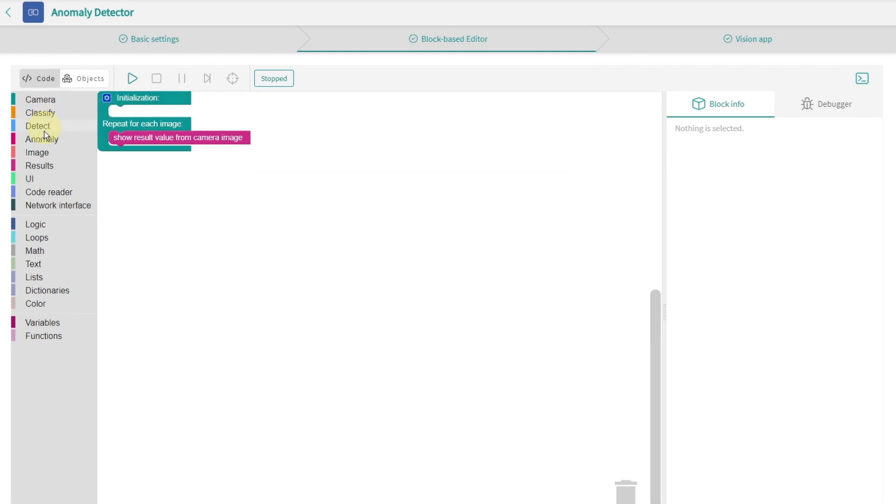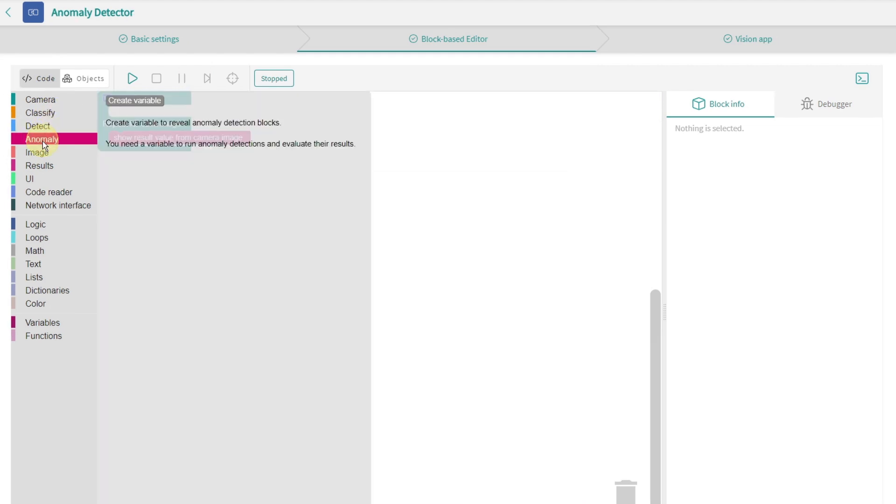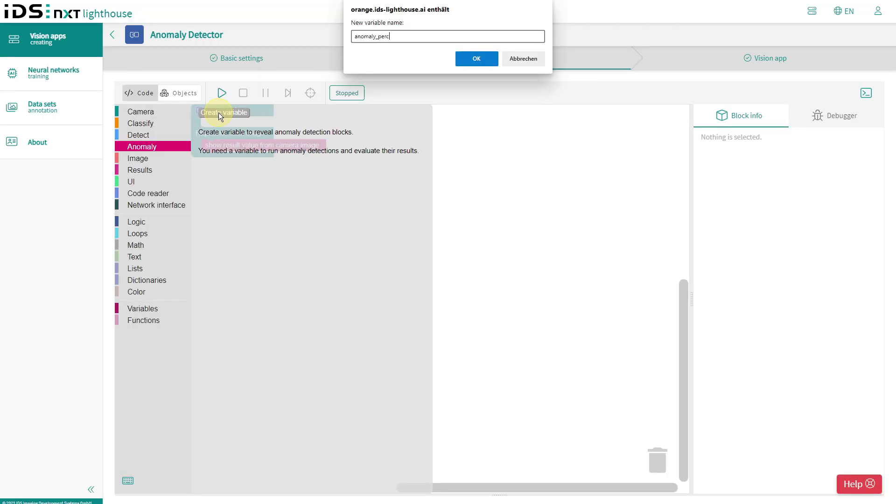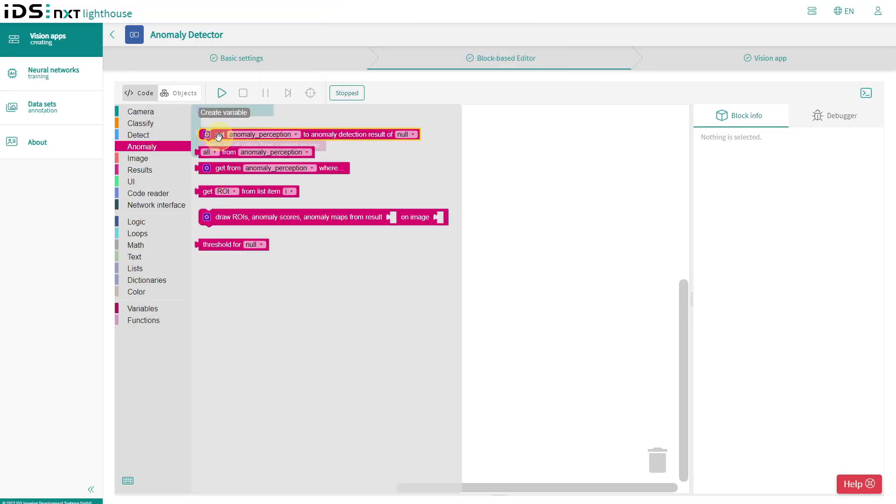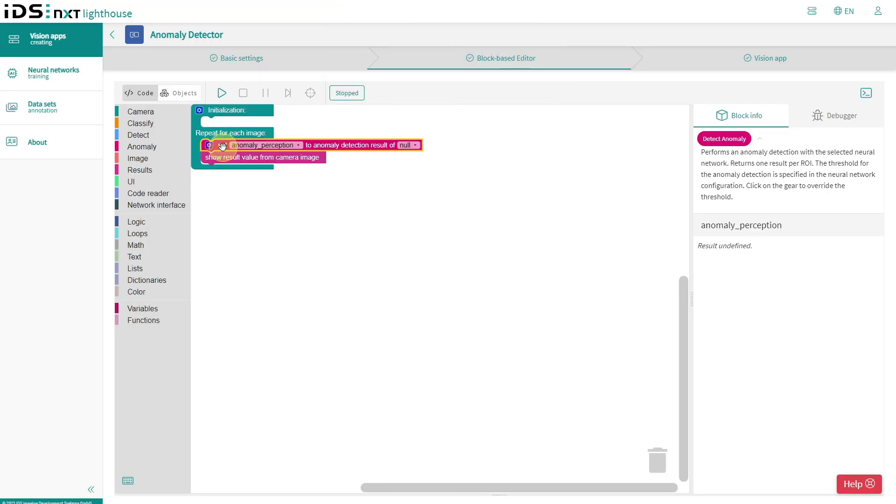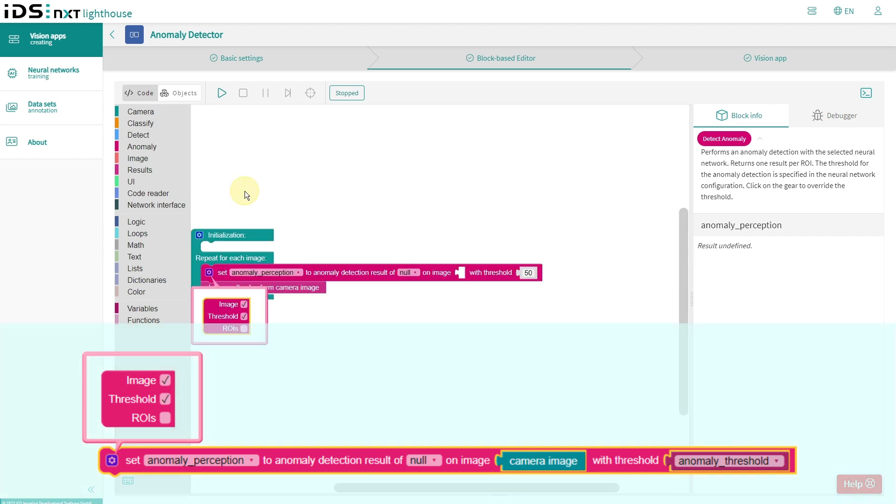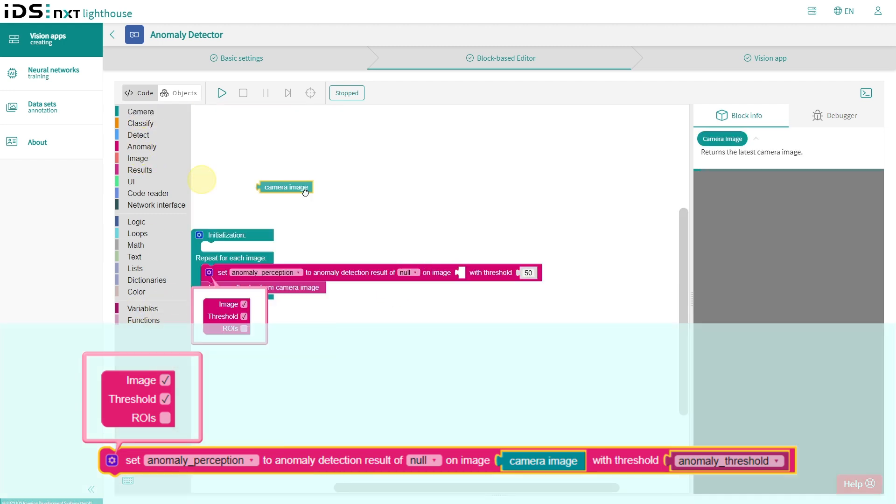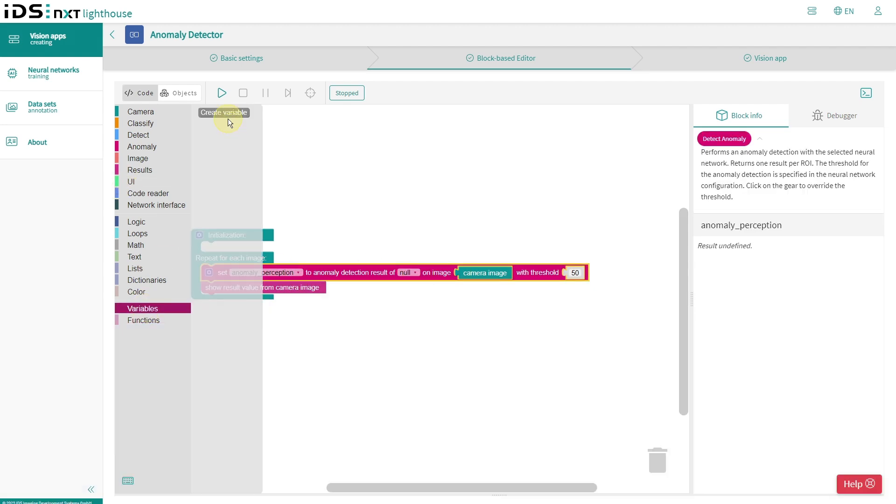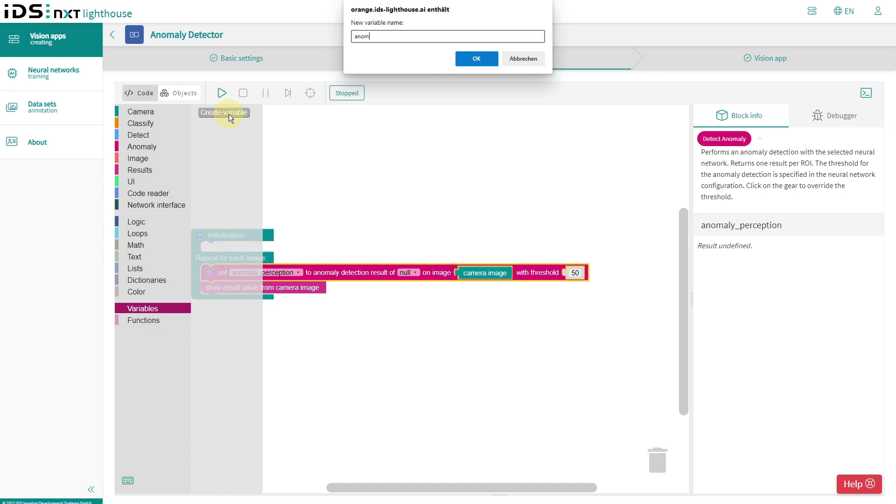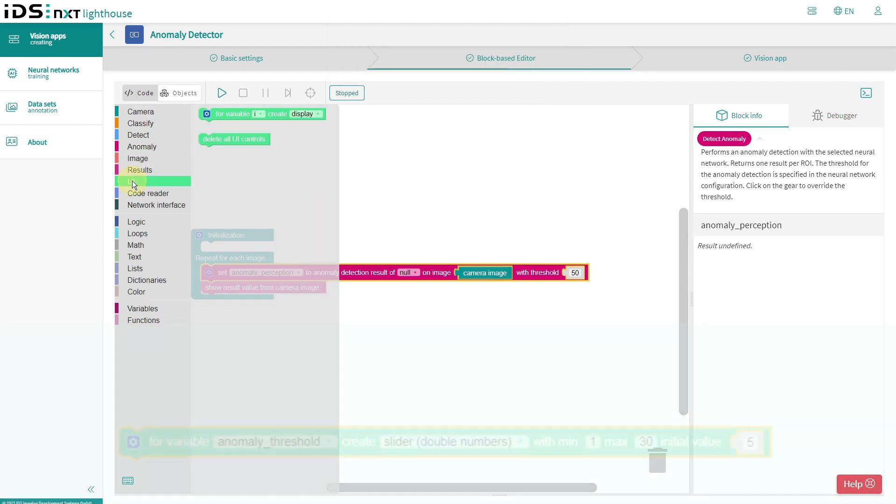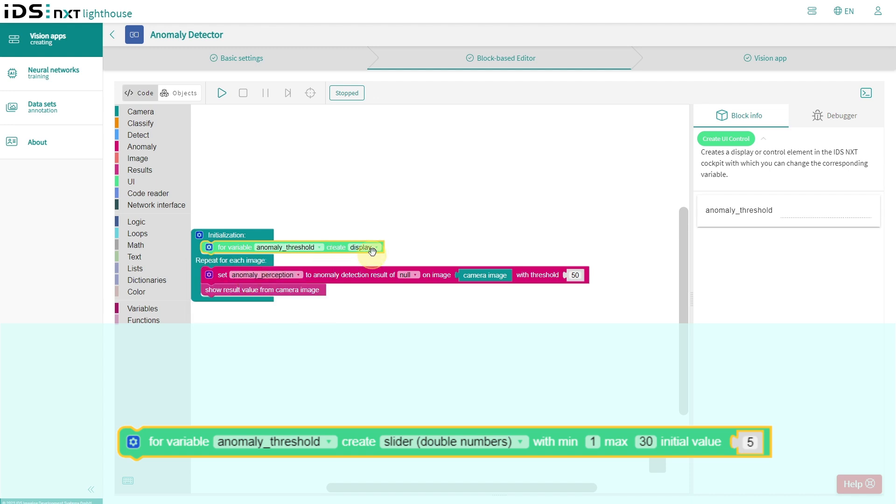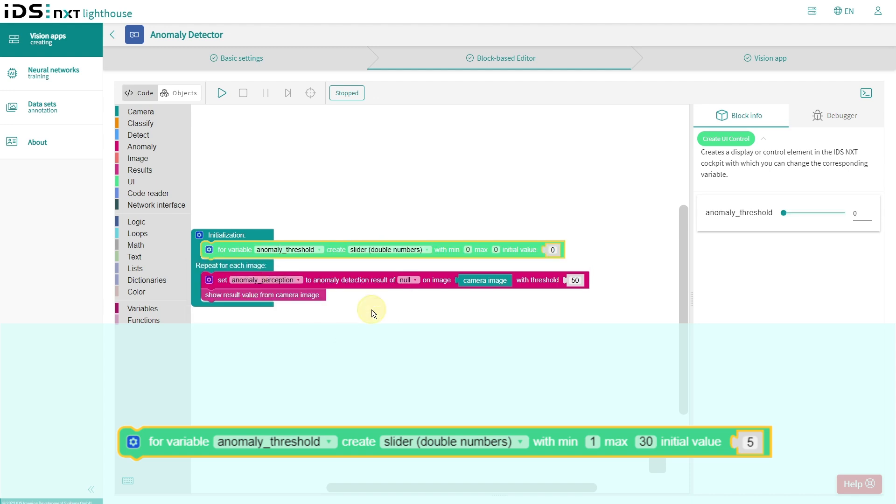Probably the most important process in the workflow is the anomaly detection function. I create a variable for the results and then I can use this analysis function. Another important parameter for our app is a control for setting the anomaly threshold. This will allow us to better adjust the separation between good and faulty connectors later on.